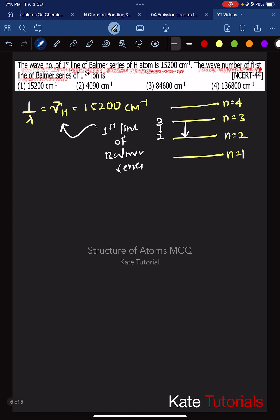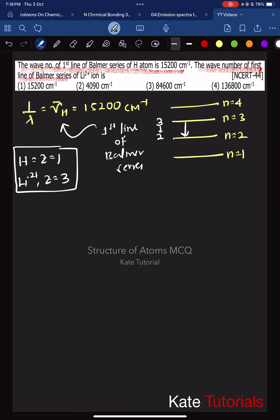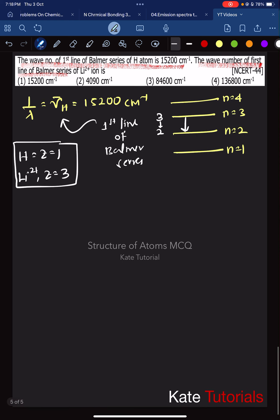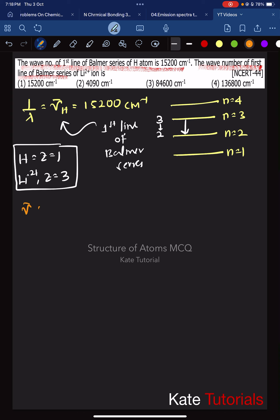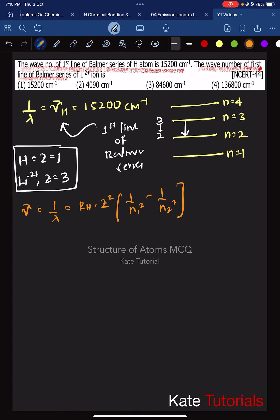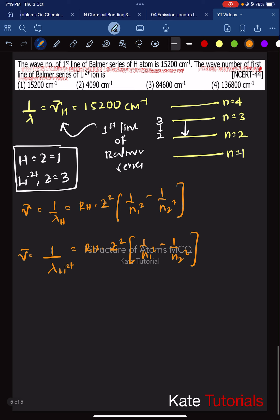We know that for hydrogen, the Z value is 1, and for the lithium 2 plus ion, the Z value is 3. The wave number equation is: wave number = 1/λ = Rh × Z² × (1/N1² - 1/N2²). They are asking us to calculate the wave number for the lithium 2 plus ion using this same equation.